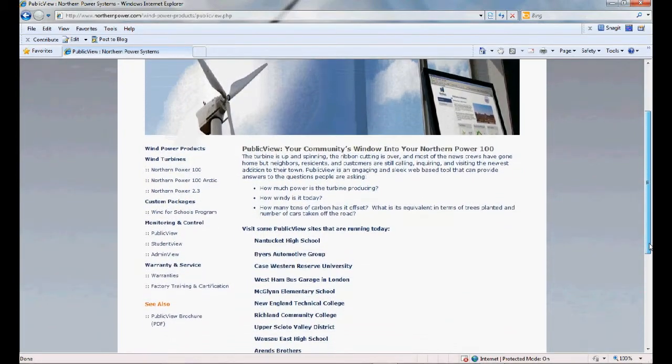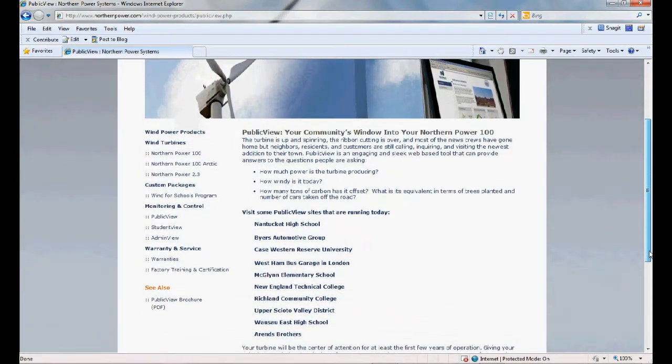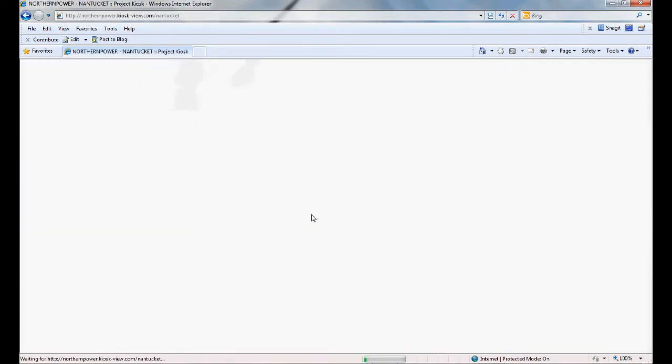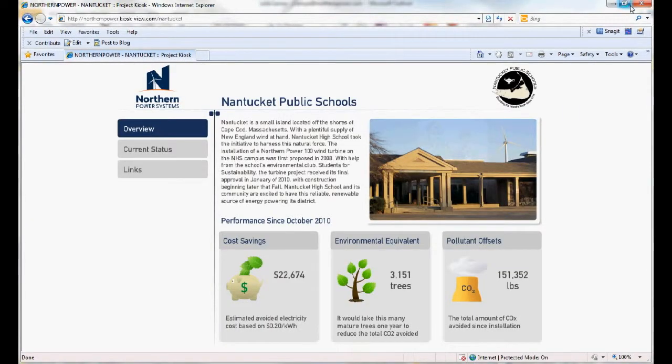Public View, a web-based monitoring and basic trends website used by turbine owners to showcase their wind turbines' performance to their community customers and stakeholders.